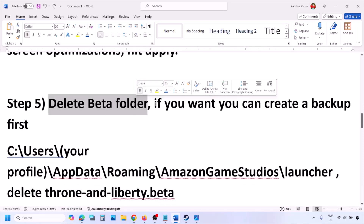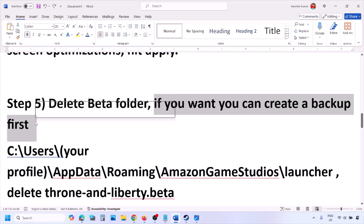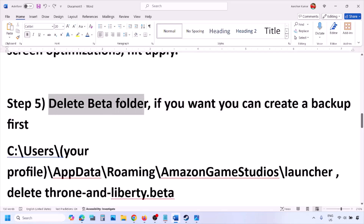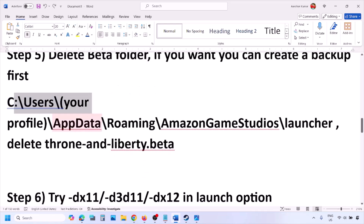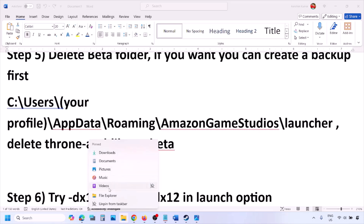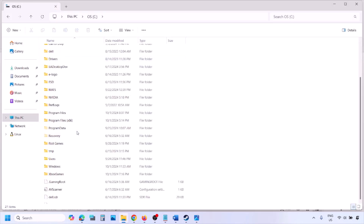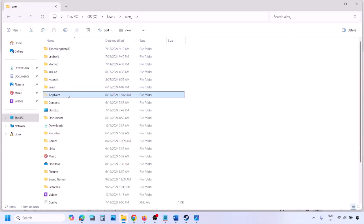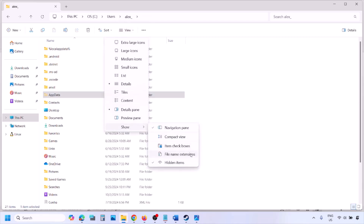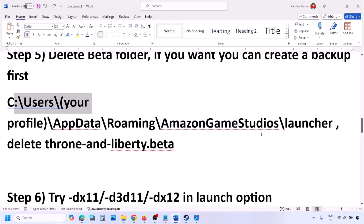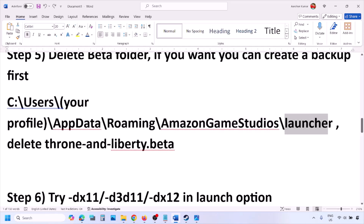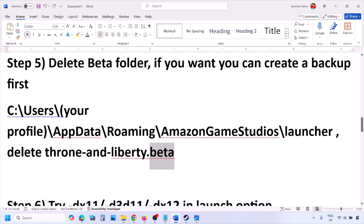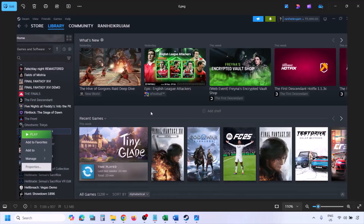The next step is to delete the beta folder — this has worked for many players. Create a backup of the beta folder first if you want, then delete it. Open File Explorer, go to This PC > C drive > Users > your username > AppData. If you don't see AppData, click View > Show and put a check on Hidden Items. Open AppData > Roaming > Amazon Game Studios > Launcher. If you see the beta folder, delete it.